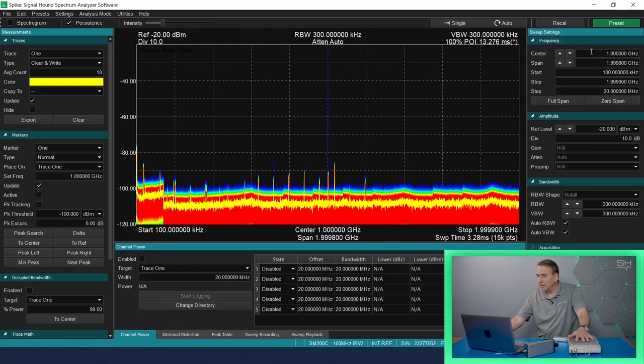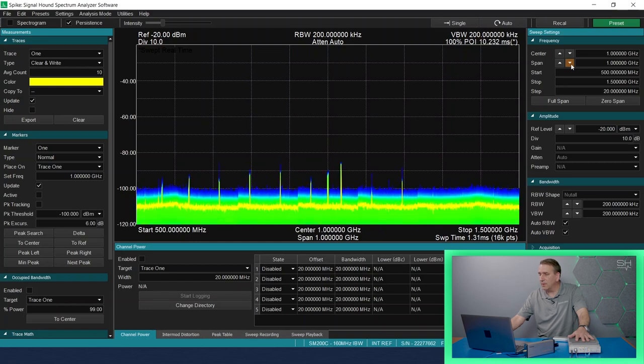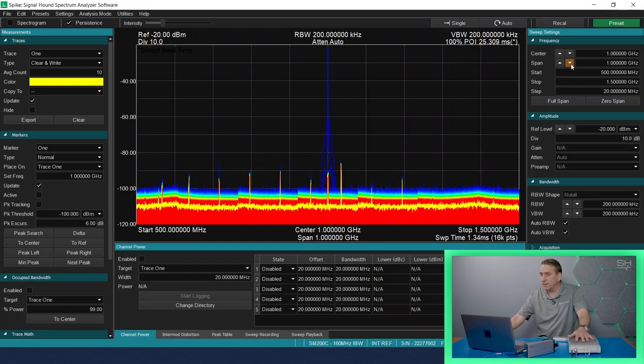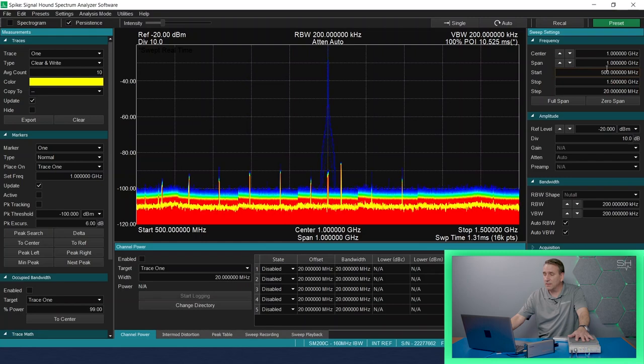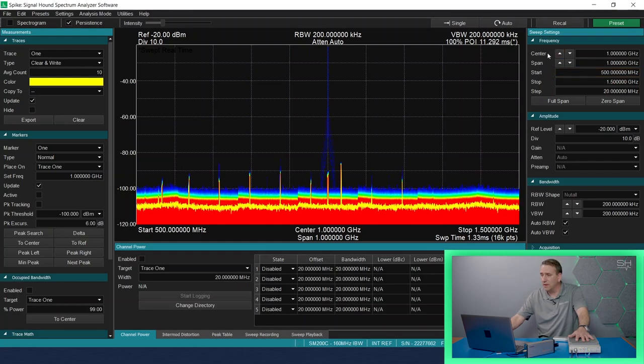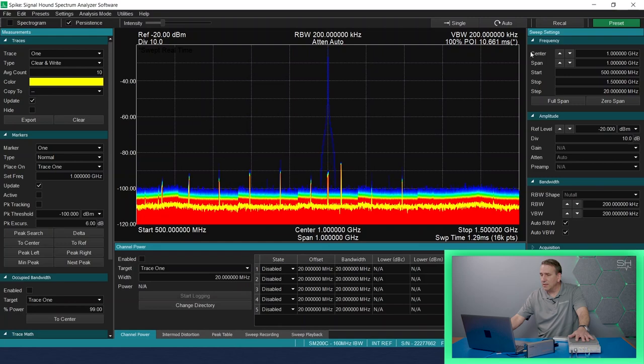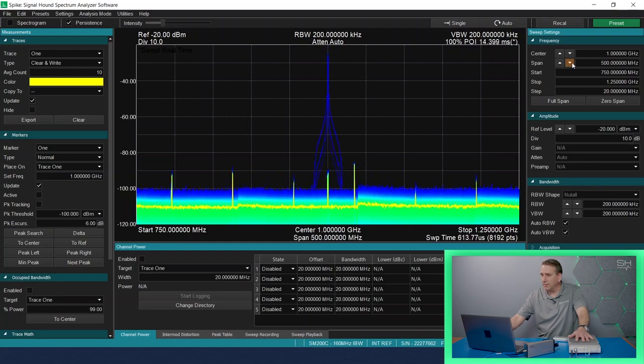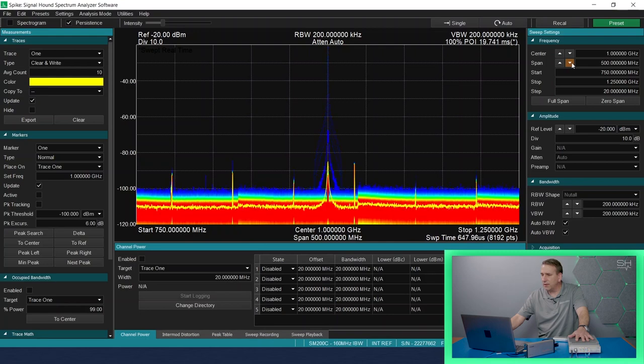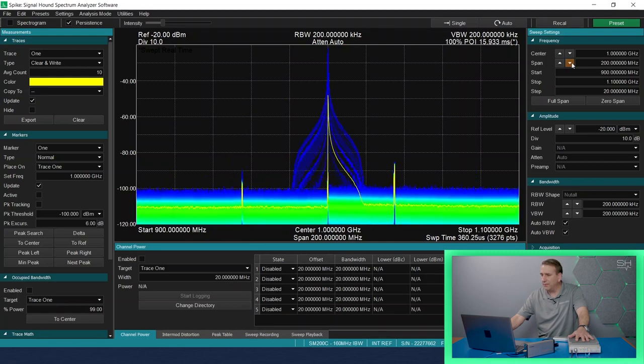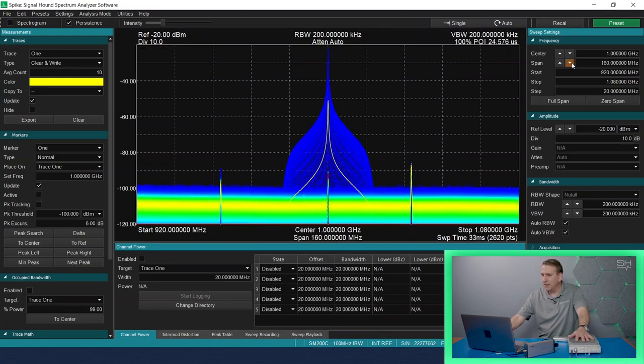So let's see what happens when I start to decrease the span in real-time analysis mode. We're still in pseudo real-time analysis mode, still spanning more than 160 megahertz of bandwidth. And notice that the POI is changing as well, duration percentage.